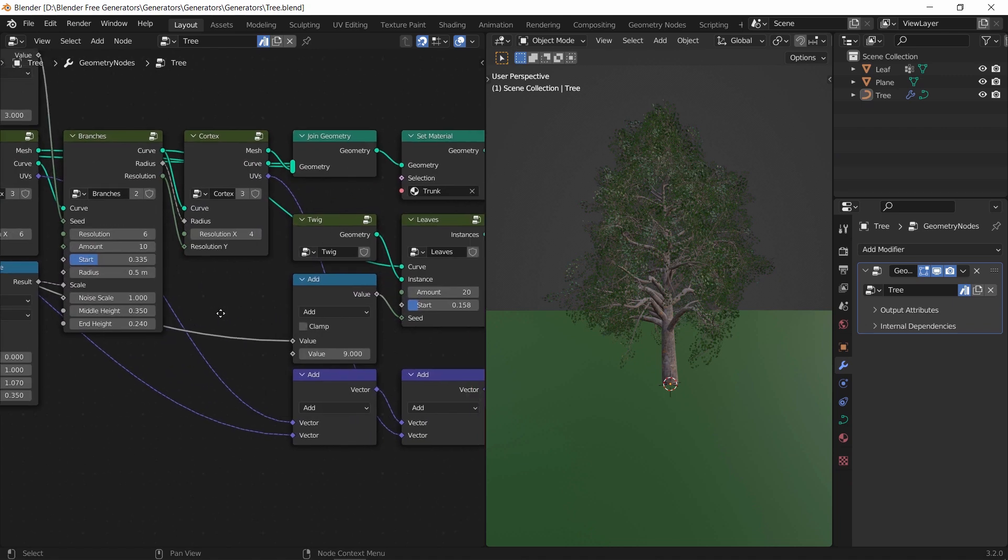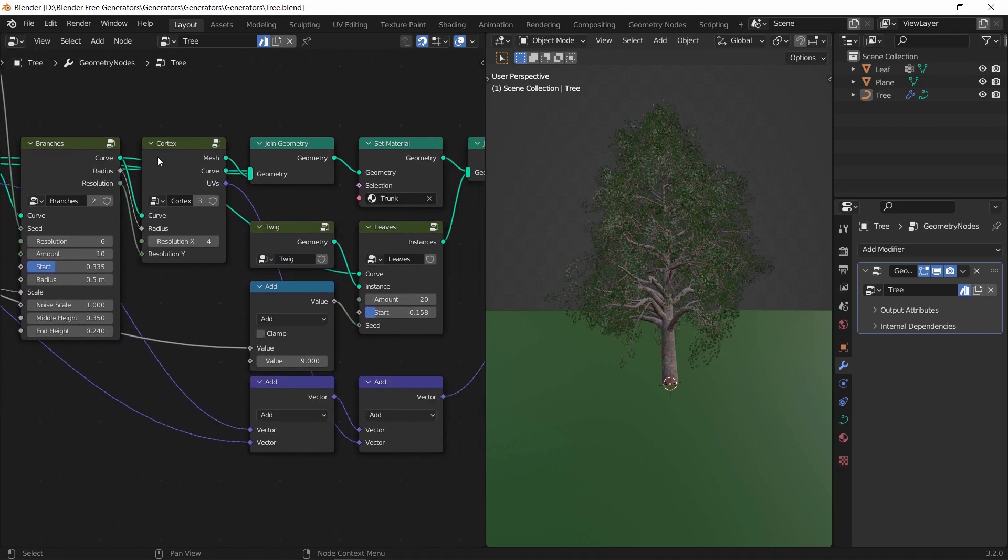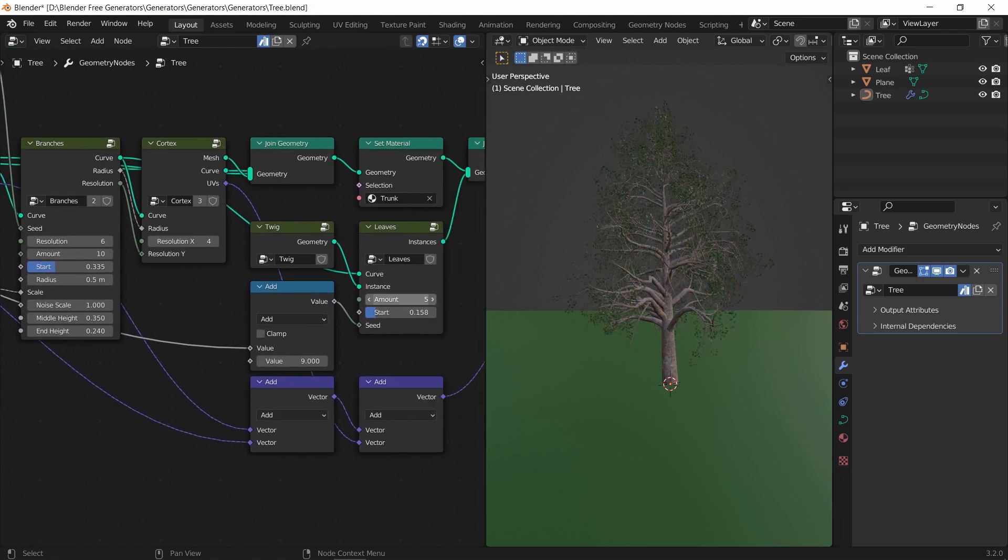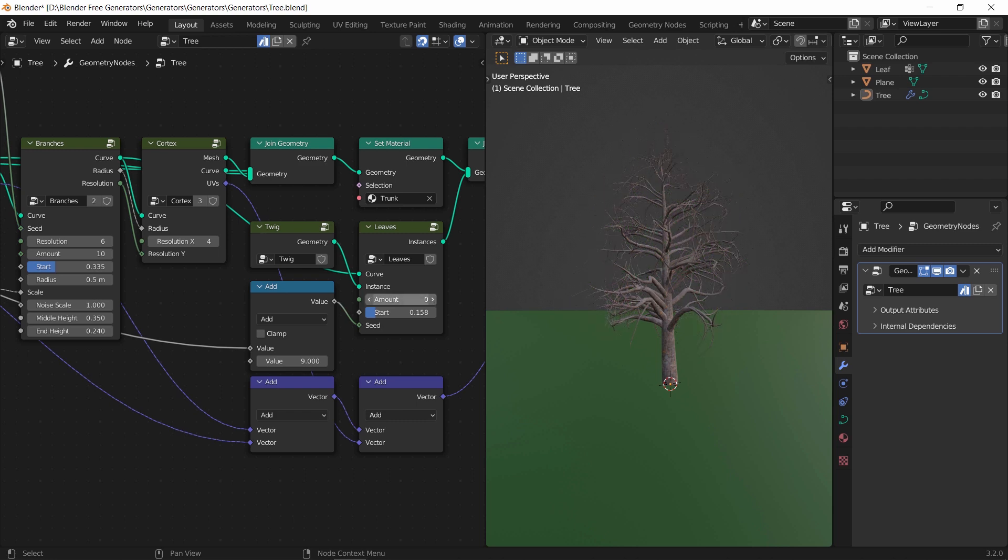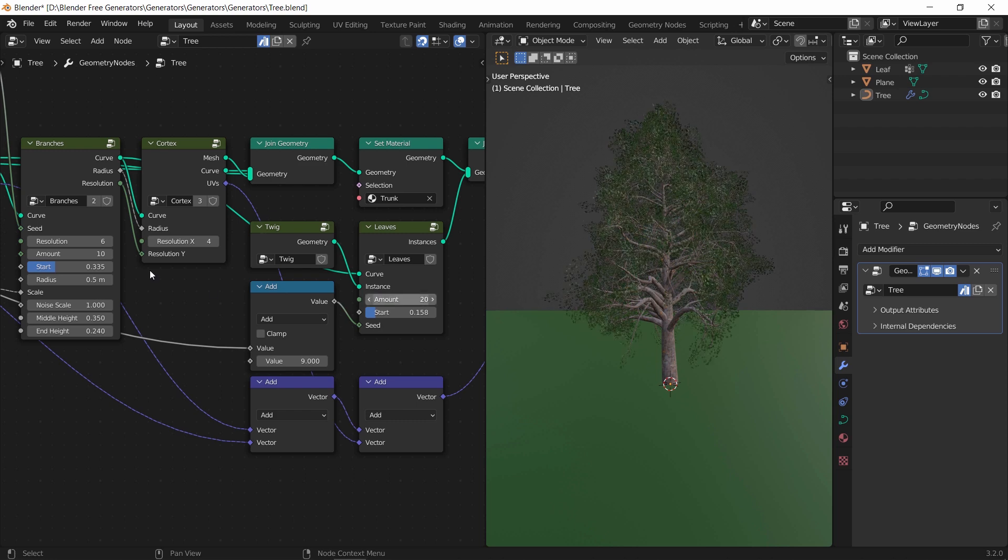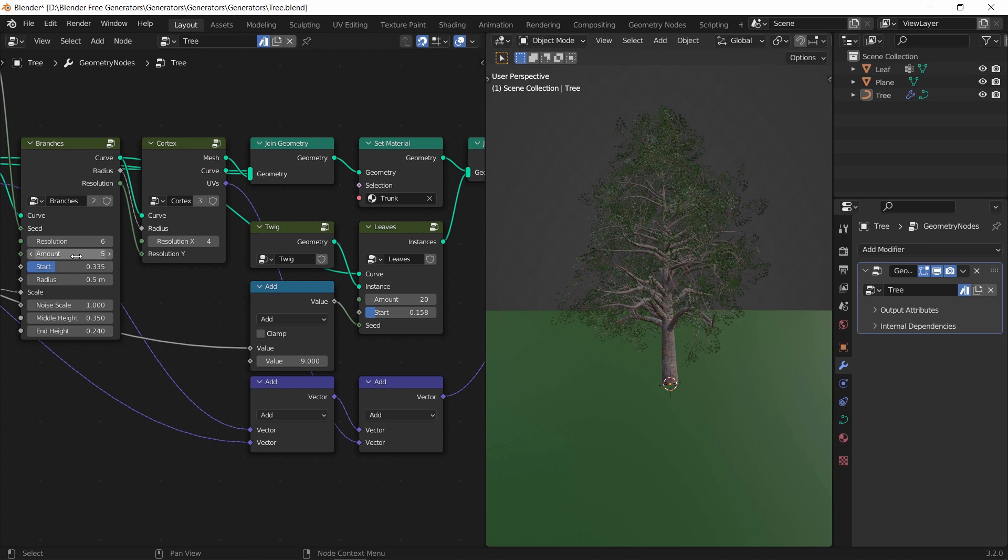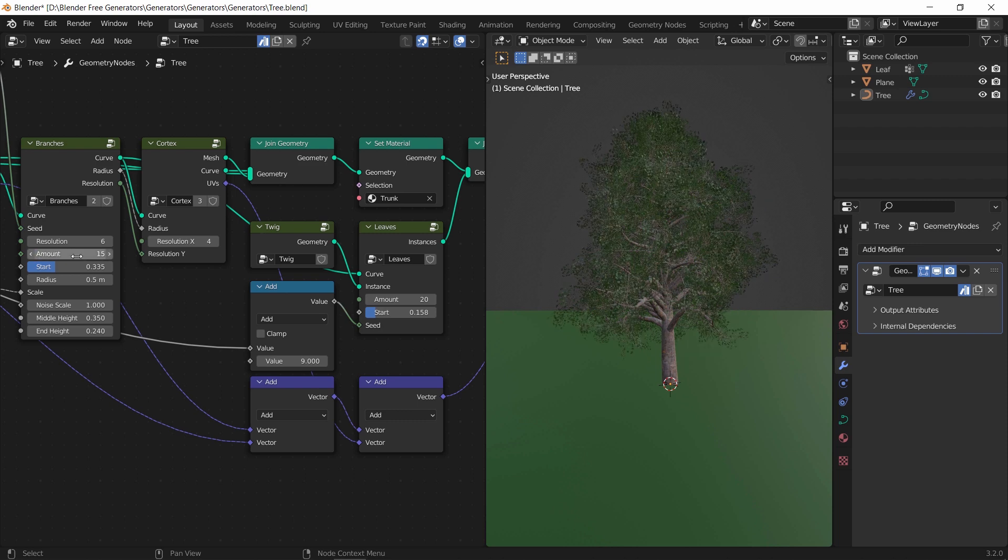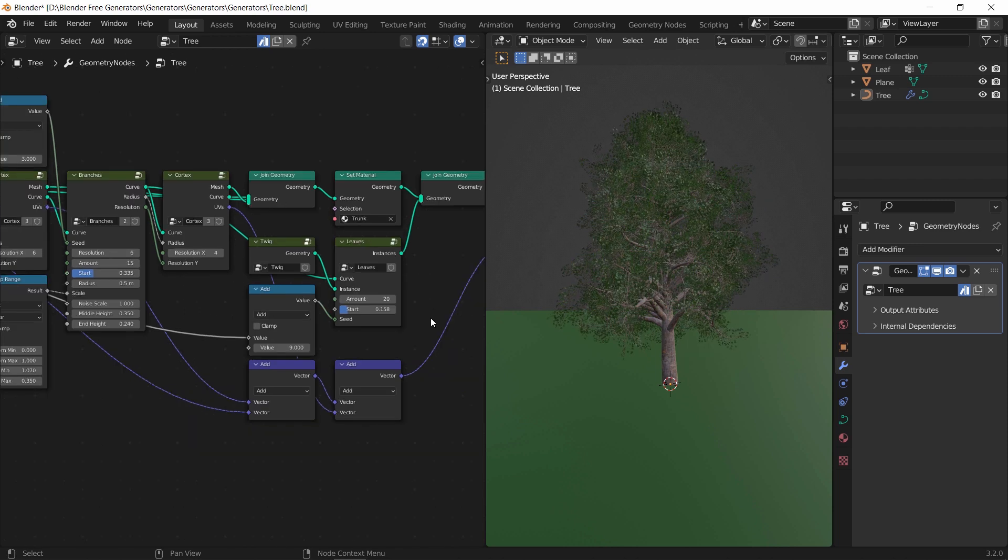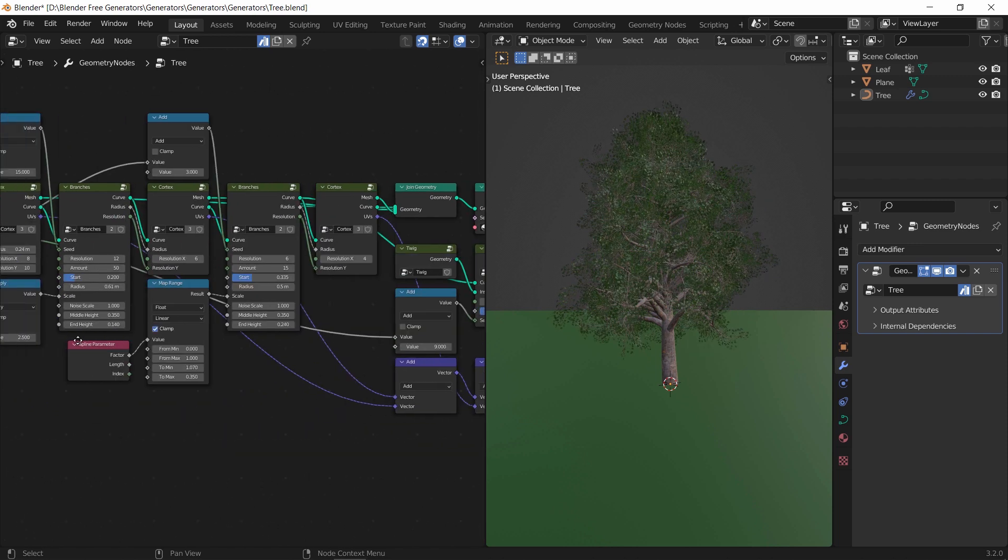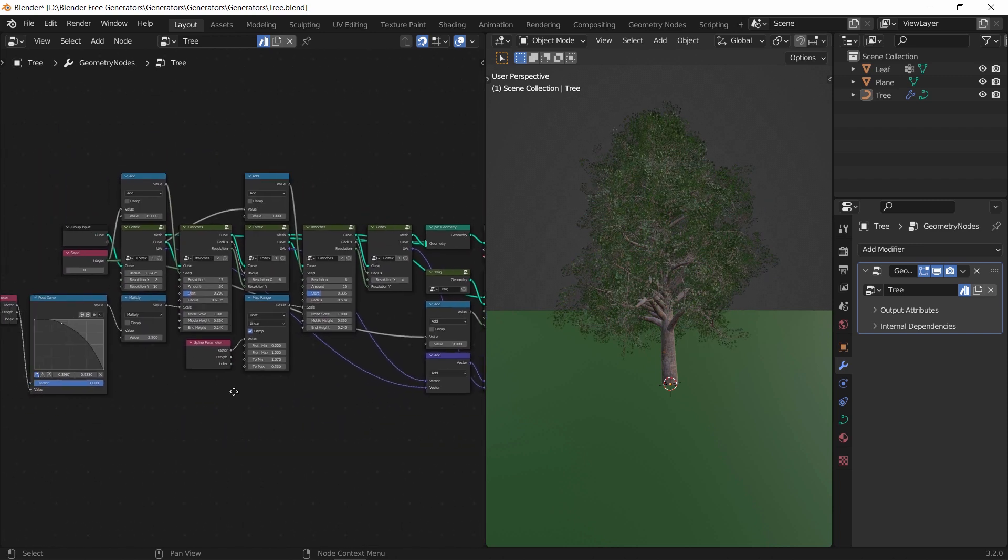The tree file is also a beauty. We did share a couple of tree assets and libraries before, but with vegetation, more is always great. So having a geometry-based tree is something you probably will use a lot. So go download them.